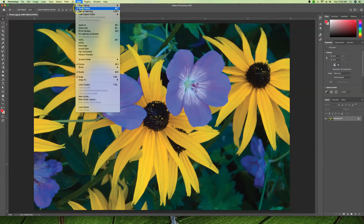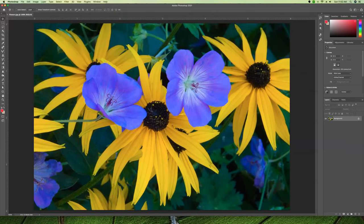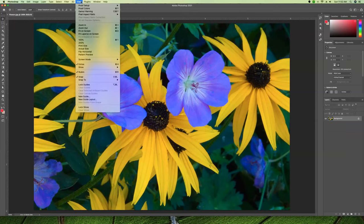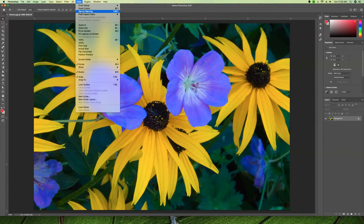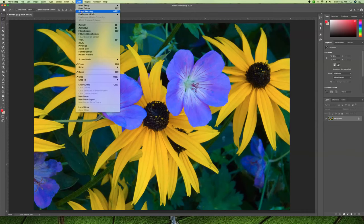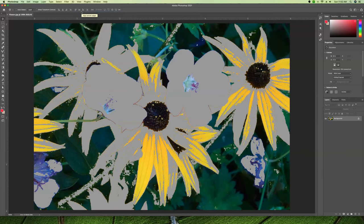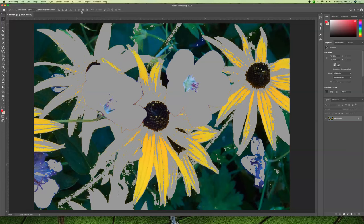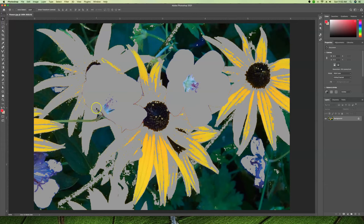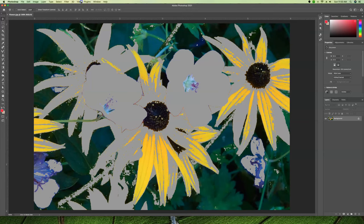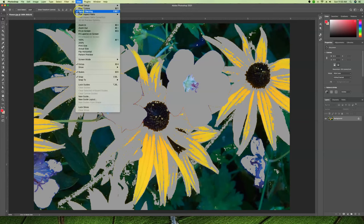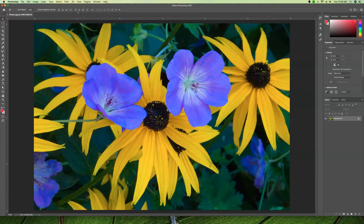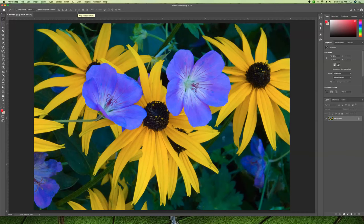We have an option called Gamut Warning. Anything that's out of gamut won't print with inks. If we turn this on, we see everything that's gray is out of gamut, meaning it cannot be reproduced by ink. That's giving us a warning that the bulk of this picture is not going to print well.